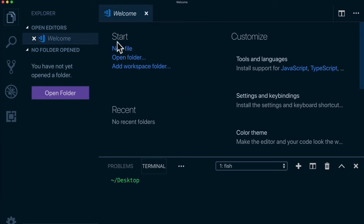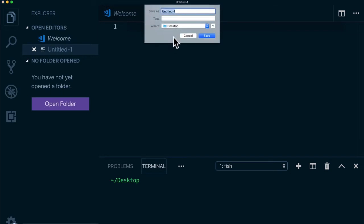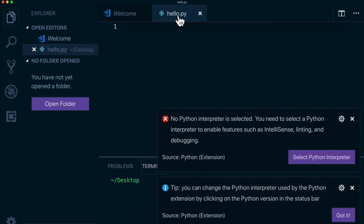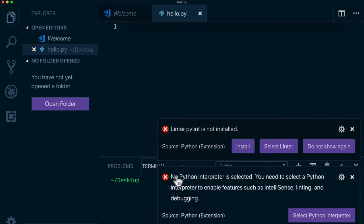For example, we can create a new file here. And we can just create, let's say, a Python file. So I'm going to command S and save and just call it hello.py, because we want to create a Python file. You'll see right away when I do that, it's going to tell me, hey, there's no Python interpreter selected, you need to select a Python interpreter.